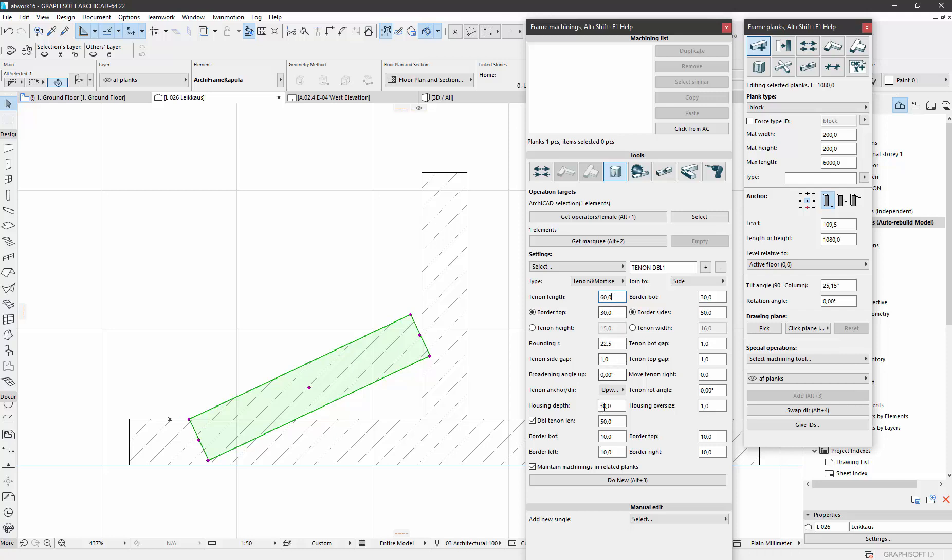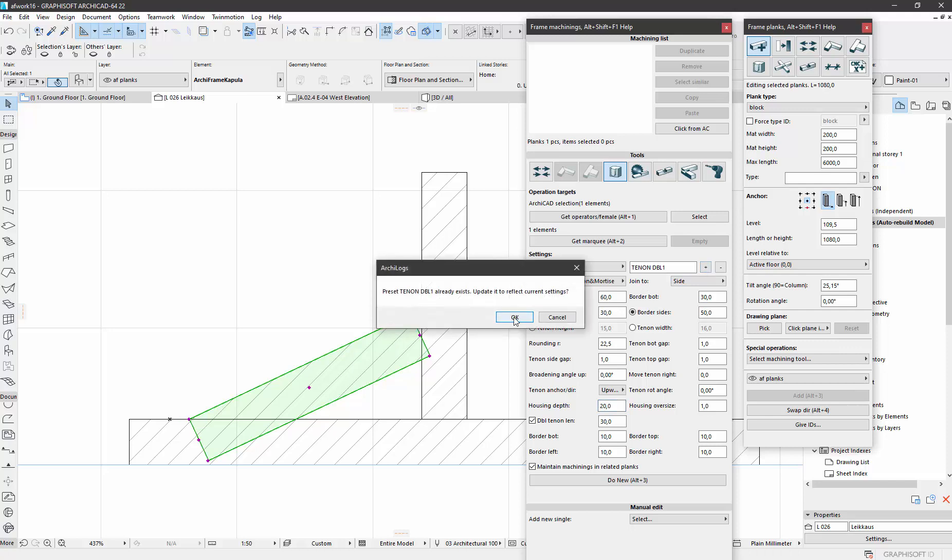So 60mm together, this is the double part. Let's say it will be 30, and housing depth set, let's use 20 here, and redefine the preset.